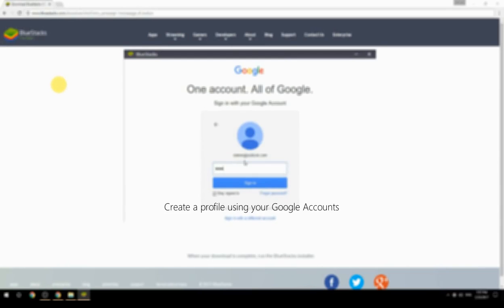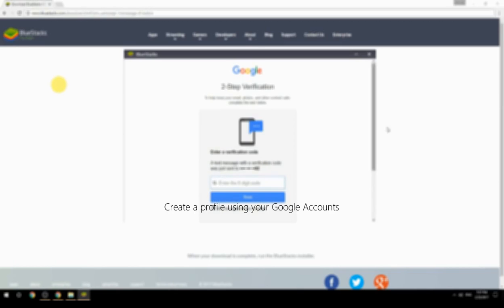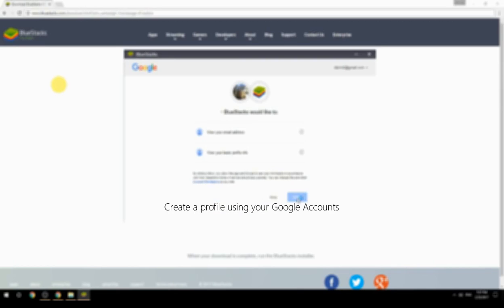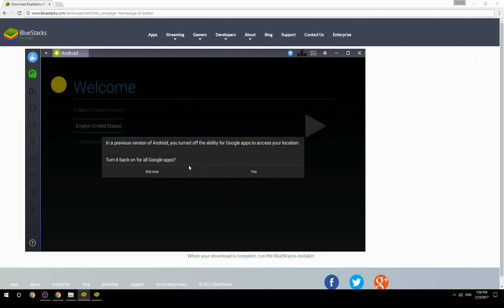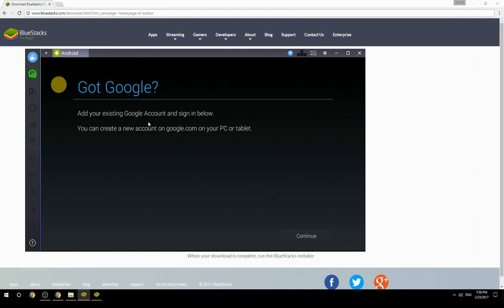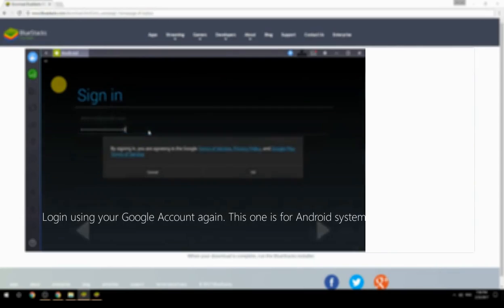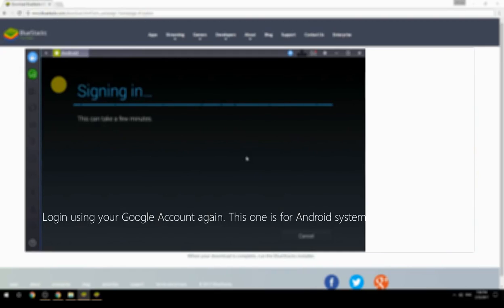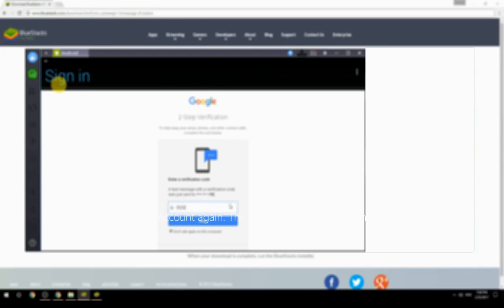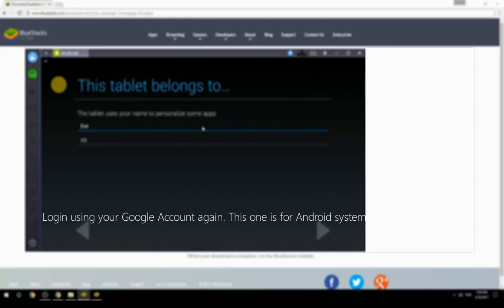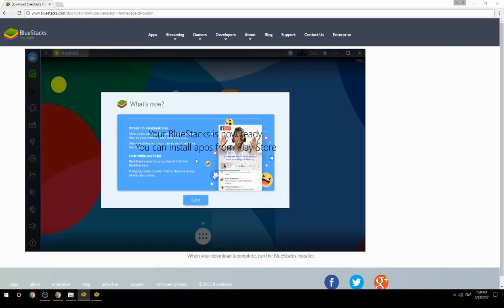Create a profile using your Google account, then log in using your Google account again — this one is for the Android system. Your BlueStacks is now ready and you can install apps from the Play Store.